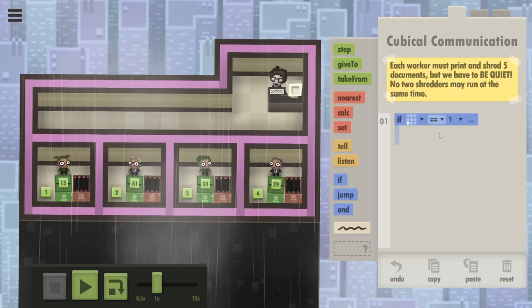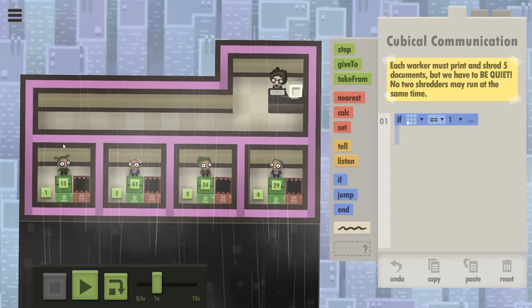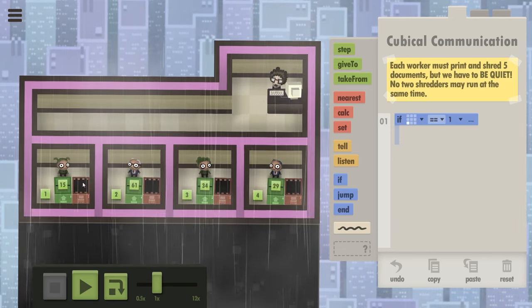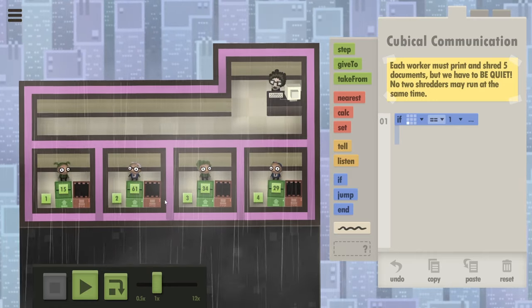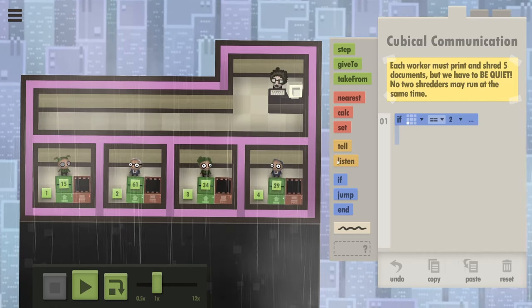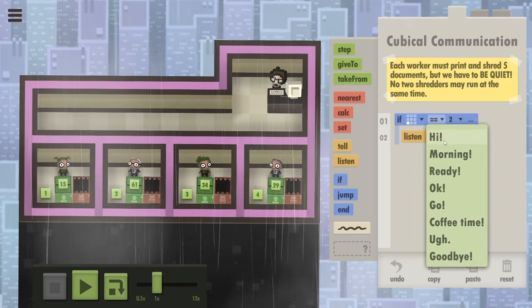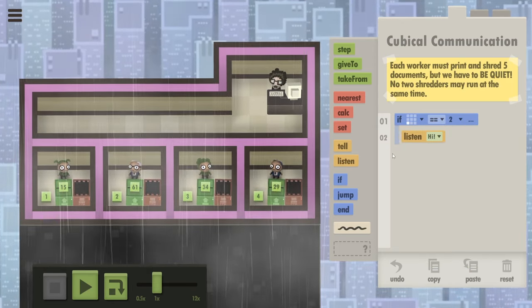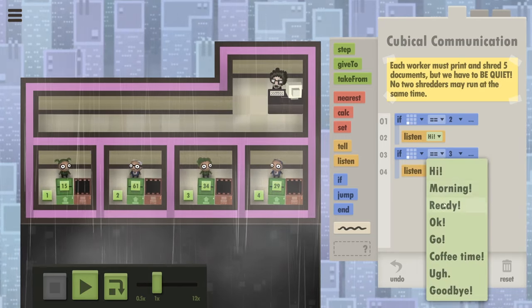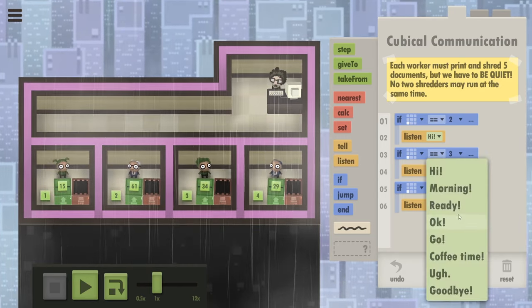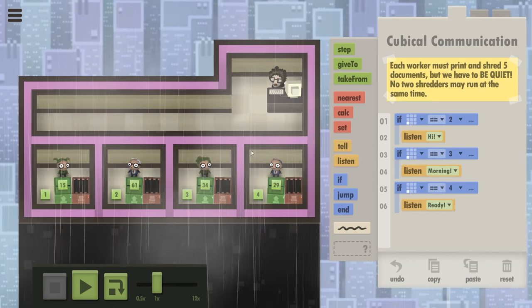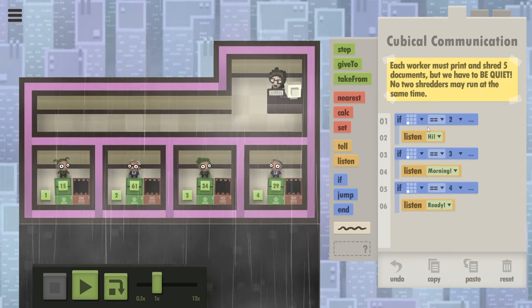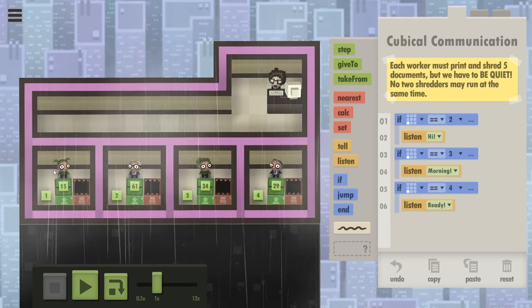And we're going to do the same for two, three and four. And one is going to shred first and tell number two that he now can shred as well. So let's start with two actually. Because two is going to be listening for hi. It's going to be like the first in the list. If you are number three you're going to be listening for morning. And number four is listening for ready. Meaning these three people when executing this code are now waiting. So only number one is not waiting.